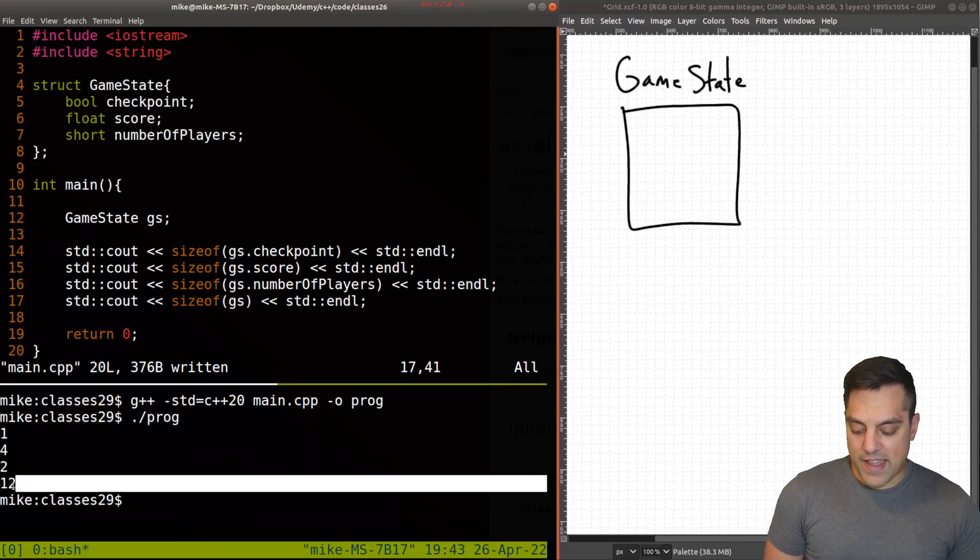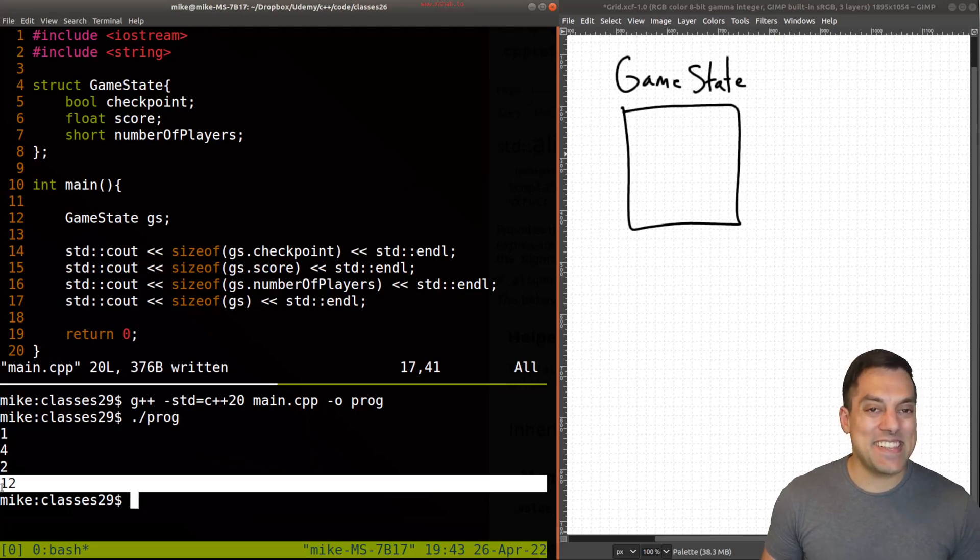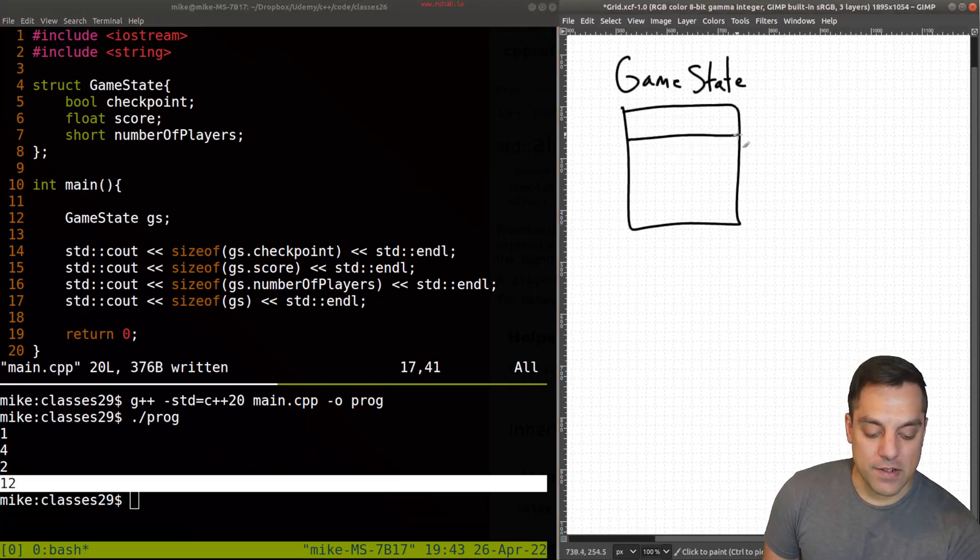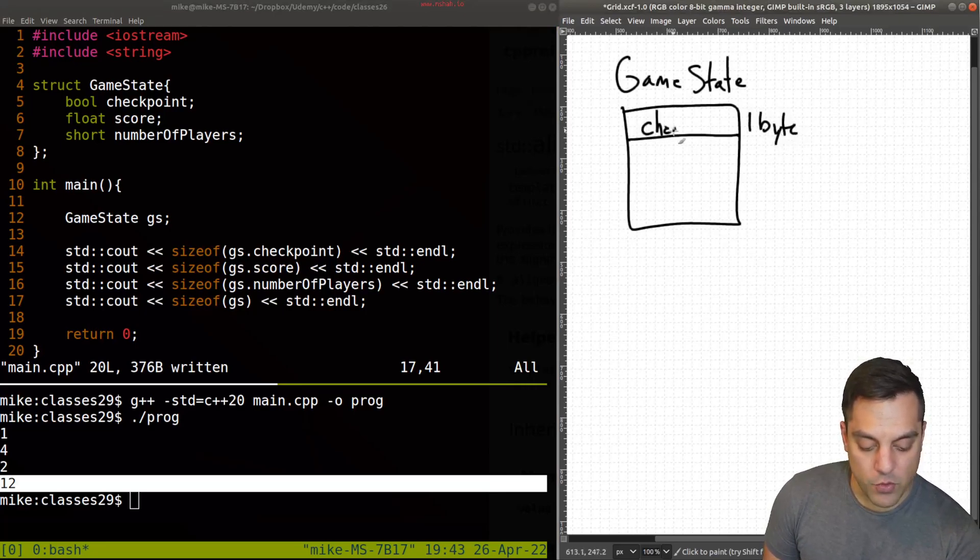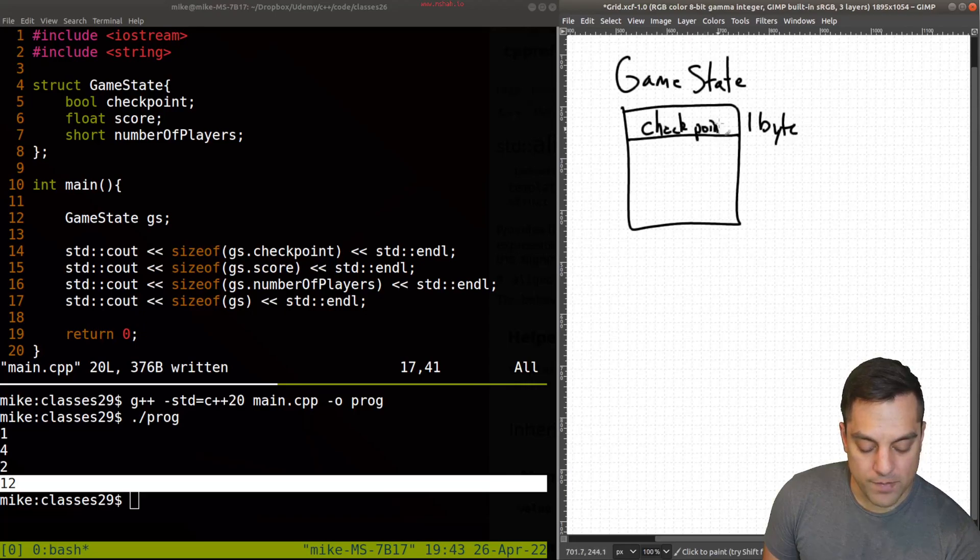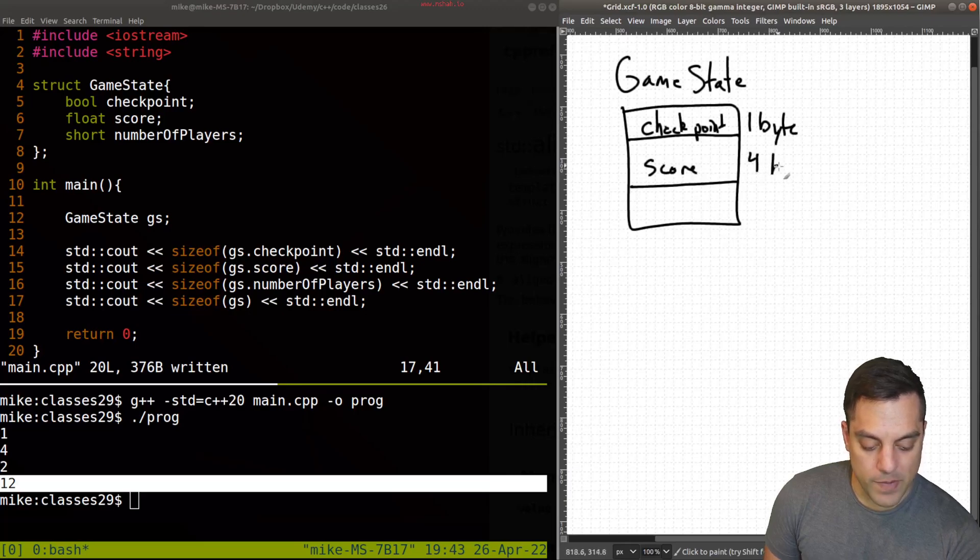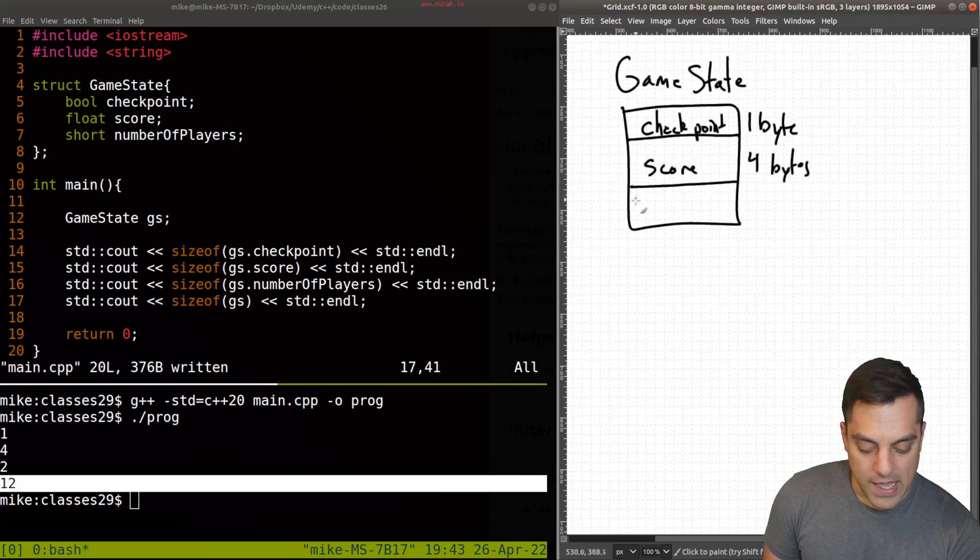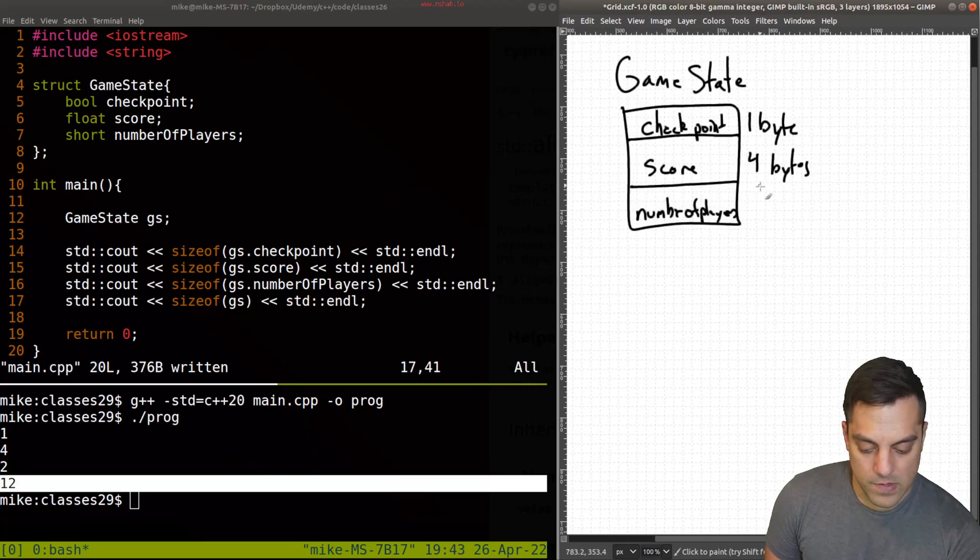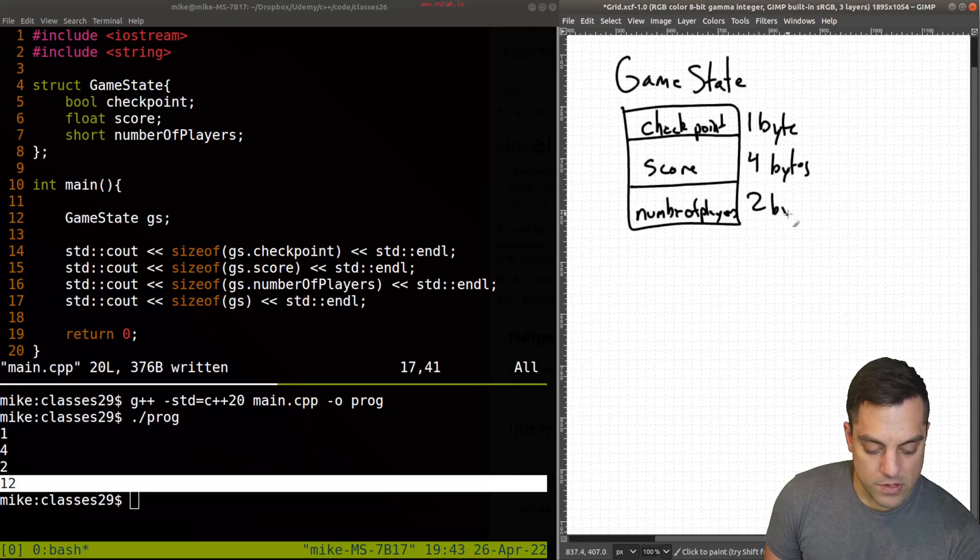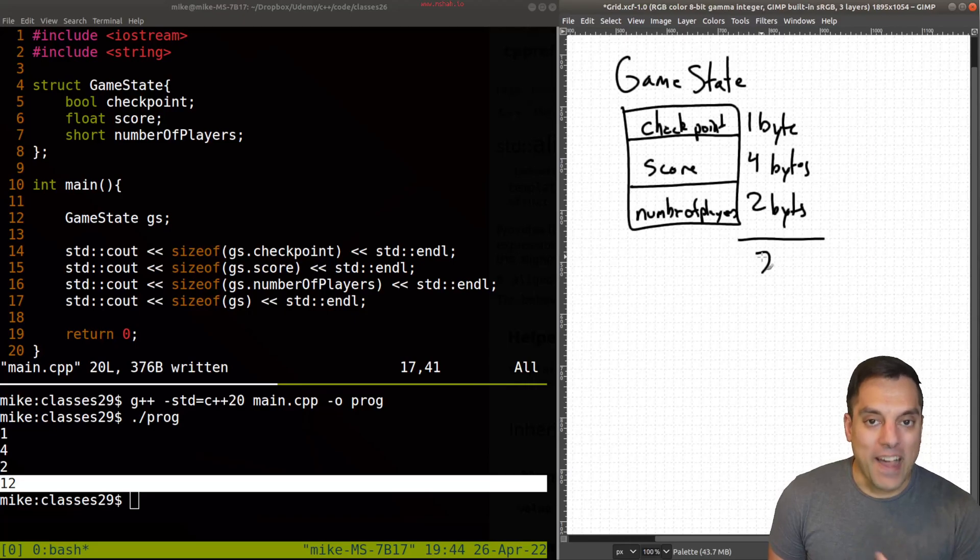But in fact, we get 12 here. So this is a little bit weird here, because this is what we're expecting, right? Our game state here, one byte for the checkpoint. Then we had a little bit more here, four for the score. We said that was four bytes. And then the short for the number of players was two bytes. So again, last I checked, that value should be seven. So why is it in fact 12 here?